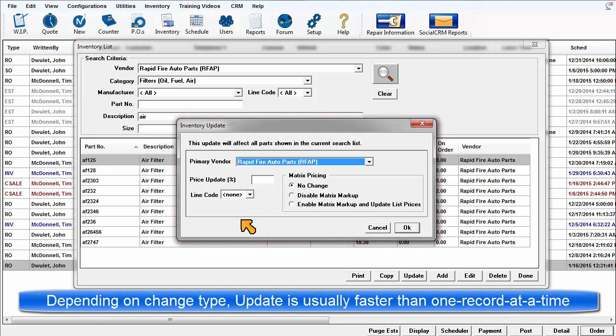This is much faster than finding, opening, and updating and saving each item and repeating the process many times.